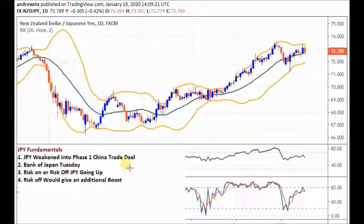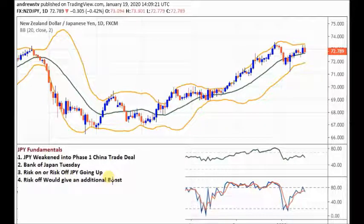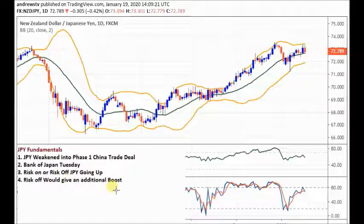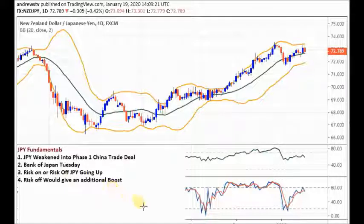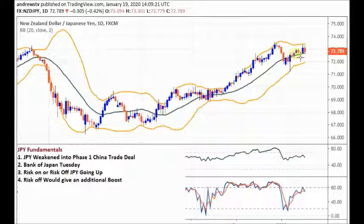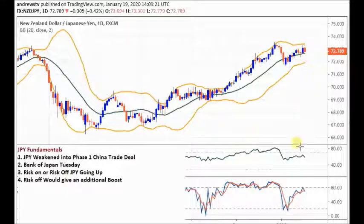The Bank of Japan being a little more hawkish or optimistic on Tuesday could give the yen a boost. Risk-on or risk-off, the yen is going up. We still have risk-on in the market with stock markets at multi-year highs, but it's just not going to weaken the yen anymore — the yen is just too oversold. If we do get risk-off, that would give the yen an additional boost as the number one safe-haven currency. You can see the nice move up, traders buying the dip in anticipation of the US-China trade deal, which was a disappointment.